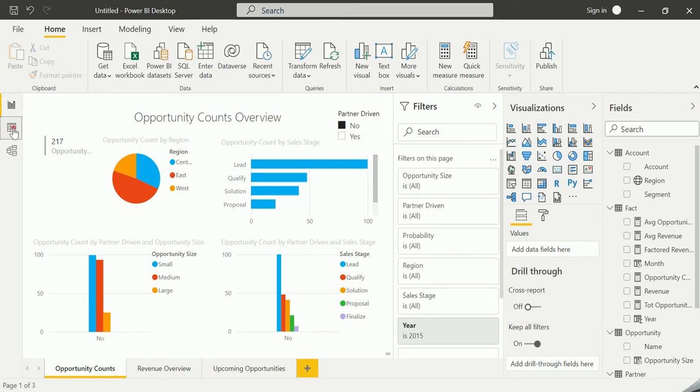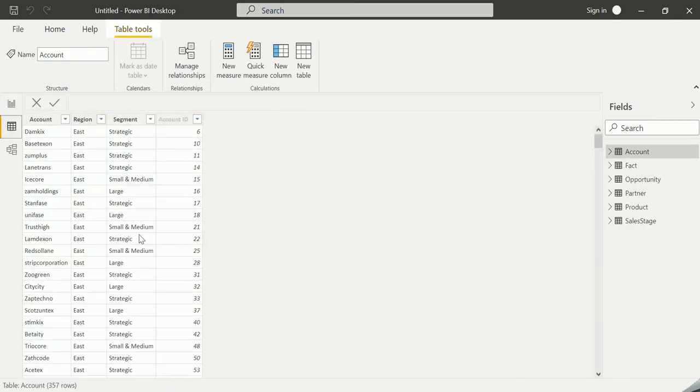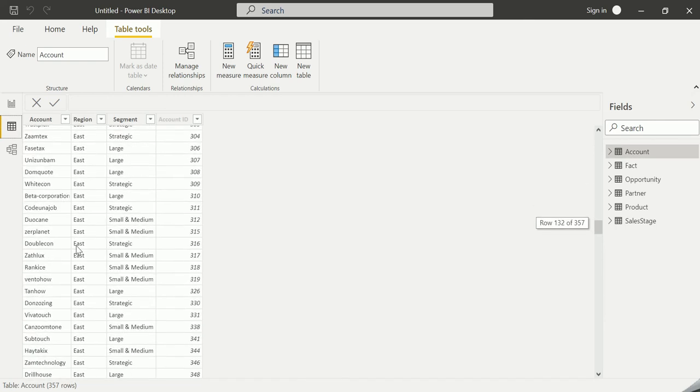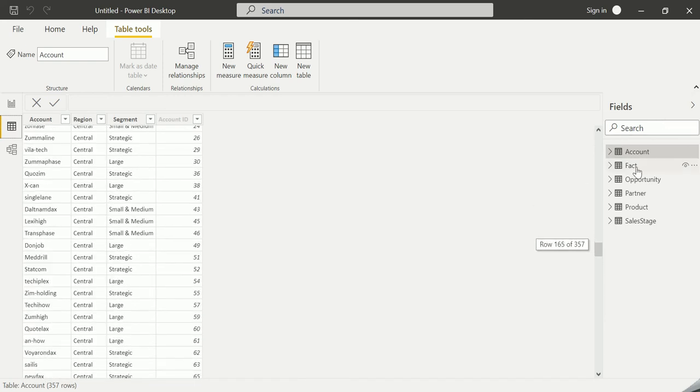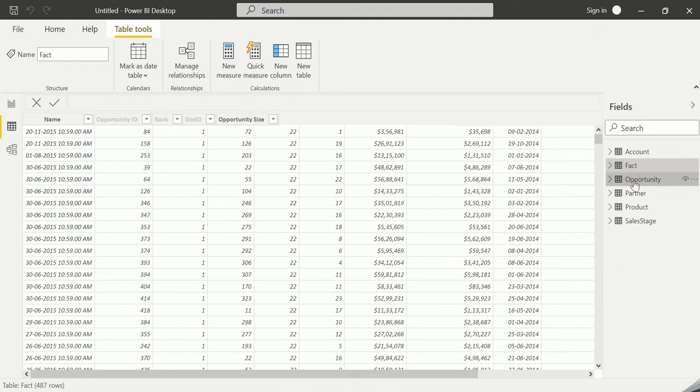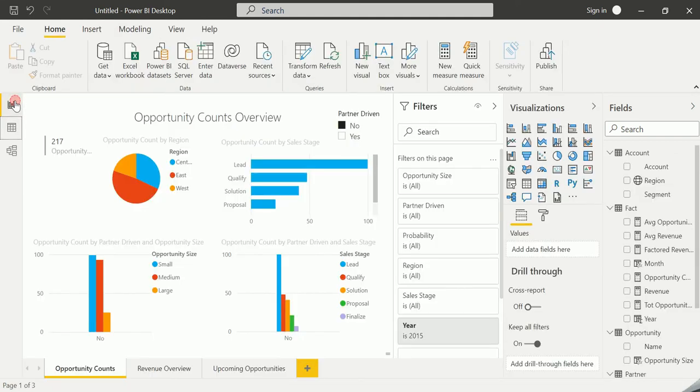If you just click on the data, you will be able to see the overall information of this particular data set as well. And once again, I'm going back to the report view.